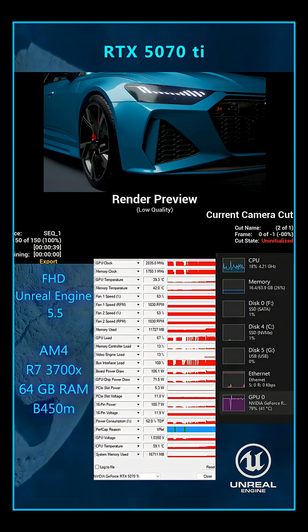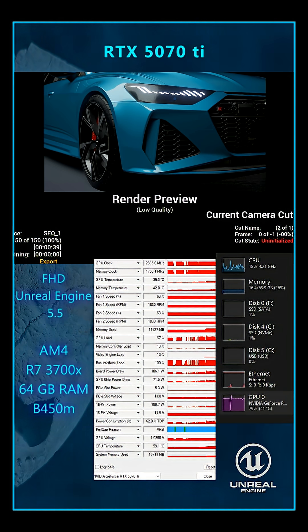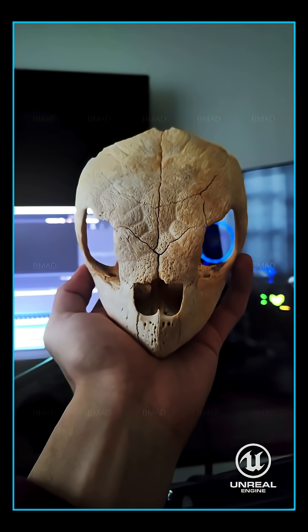In this case, the render time difference was 9 seconds, with the old AM4 setup being 30% slower.